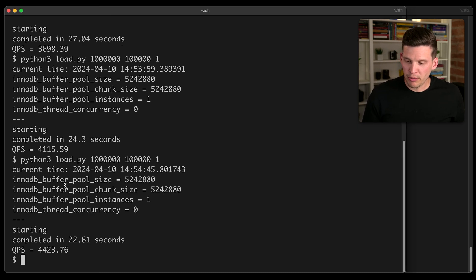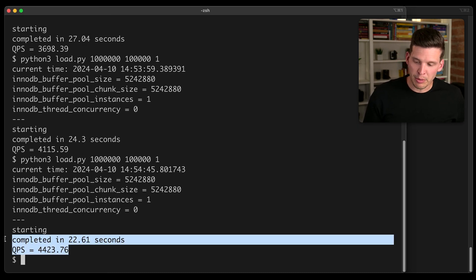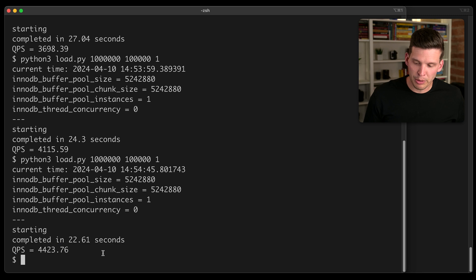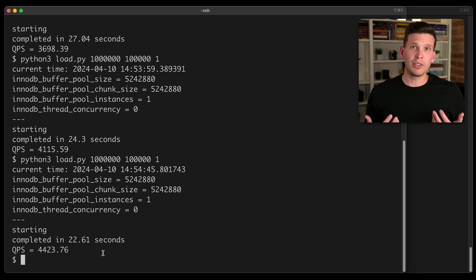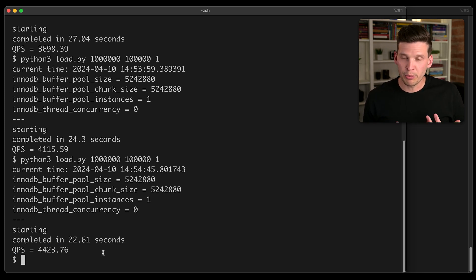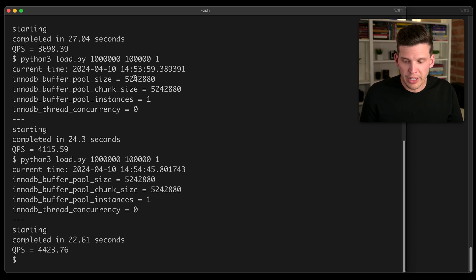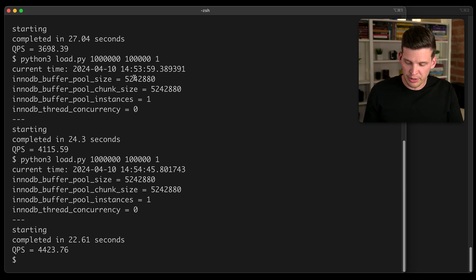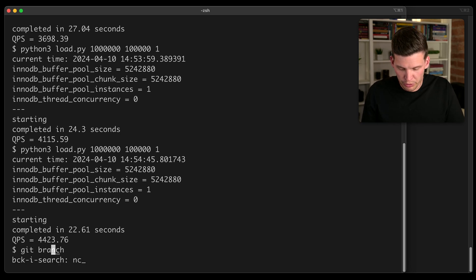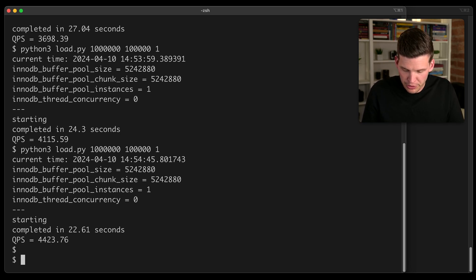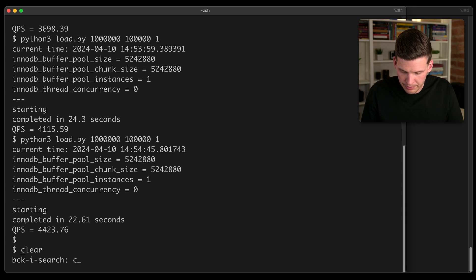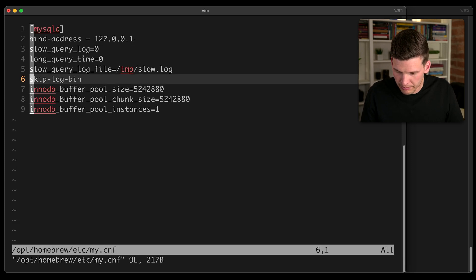And if we go back over here, you can see the performance actually improved even more compared to the last one, but it's still within that 4000 queries per second range. So next up, I'm going to change the size of the buffer pool. So I'm going to open up the configuration file.